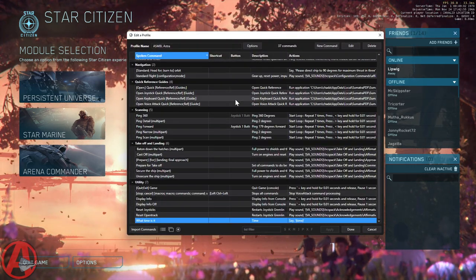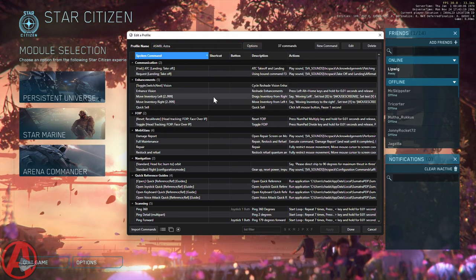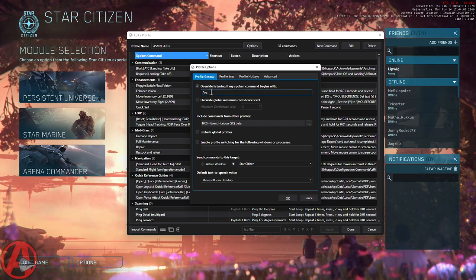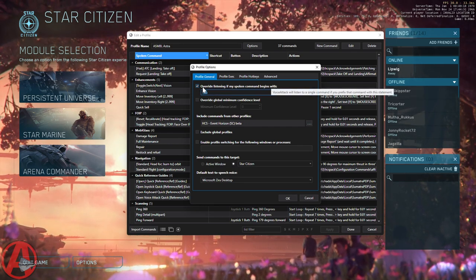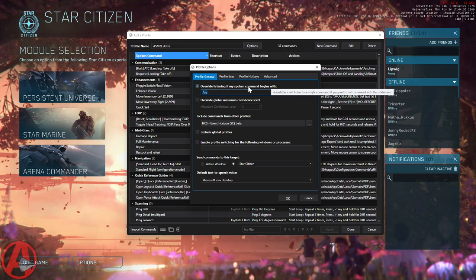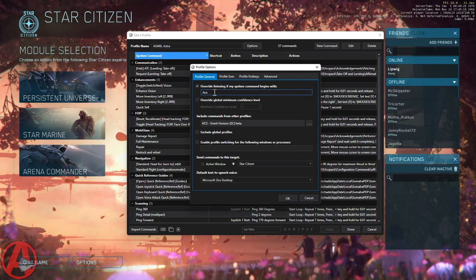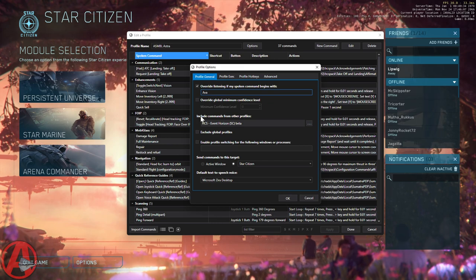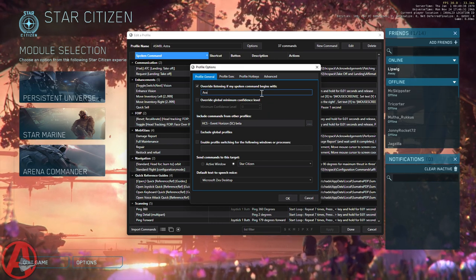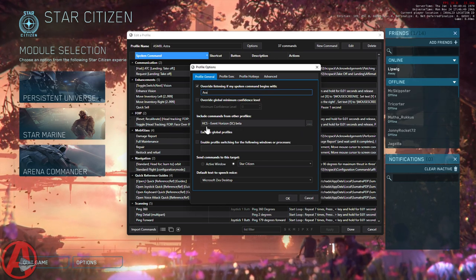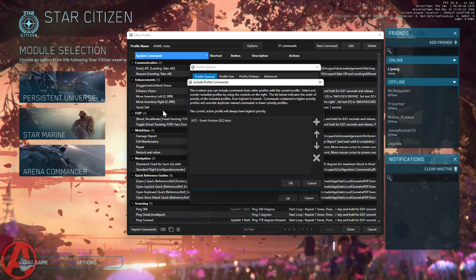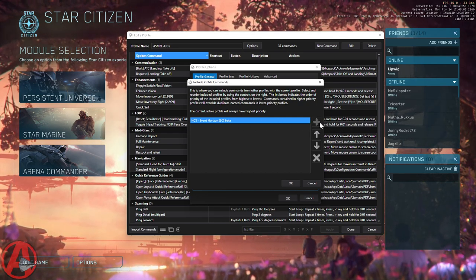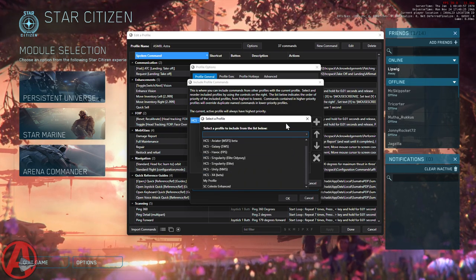You can see I've got all kinds of custom commands in here. Let's go to Options. I'm going to set my AI name in here just the same way I did in my HCS profile — click on 'Override listening if my spoken command begins with' and type in whatever you're calling your AI. In my case it's Ava. Then the next thing you're going to do is 'Include commands from other profiles' — this lets this profile use commands from the HCS VoicePak. You can actually add multiple ones in here. Hit the plus button, find it in the list, select it, and you're good to go.